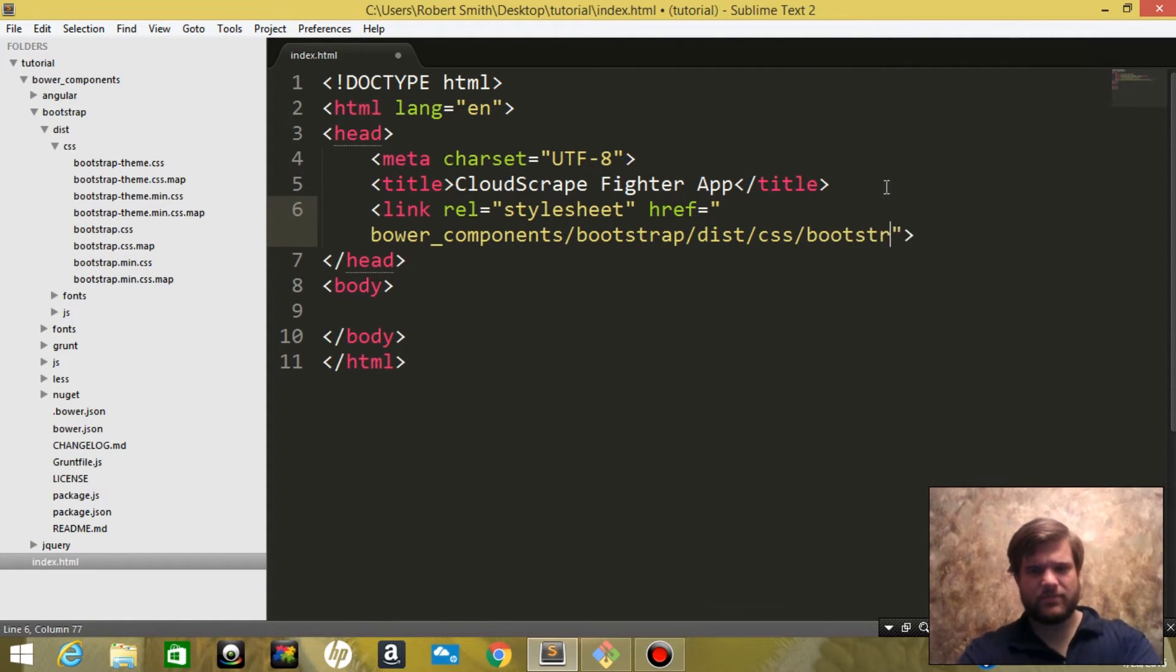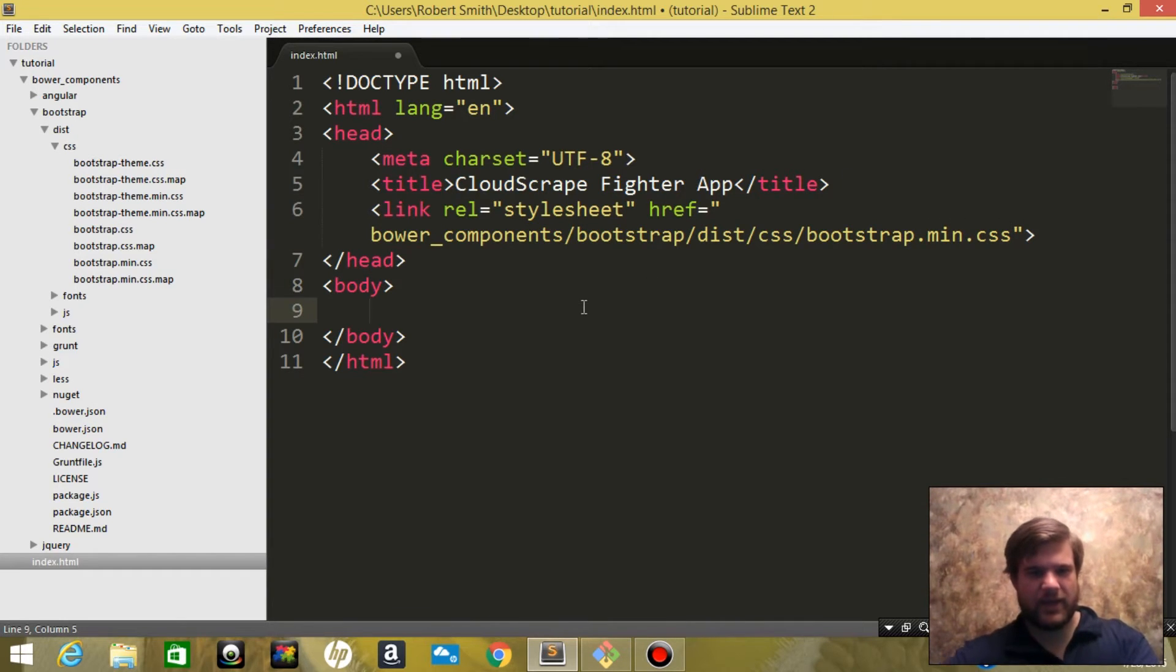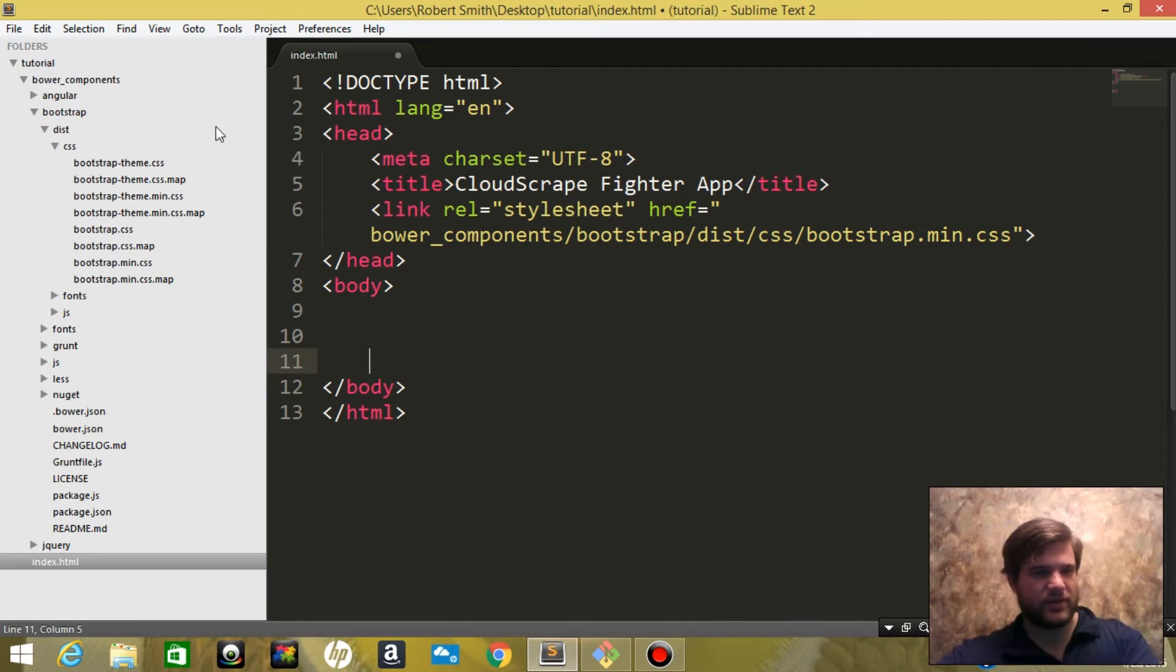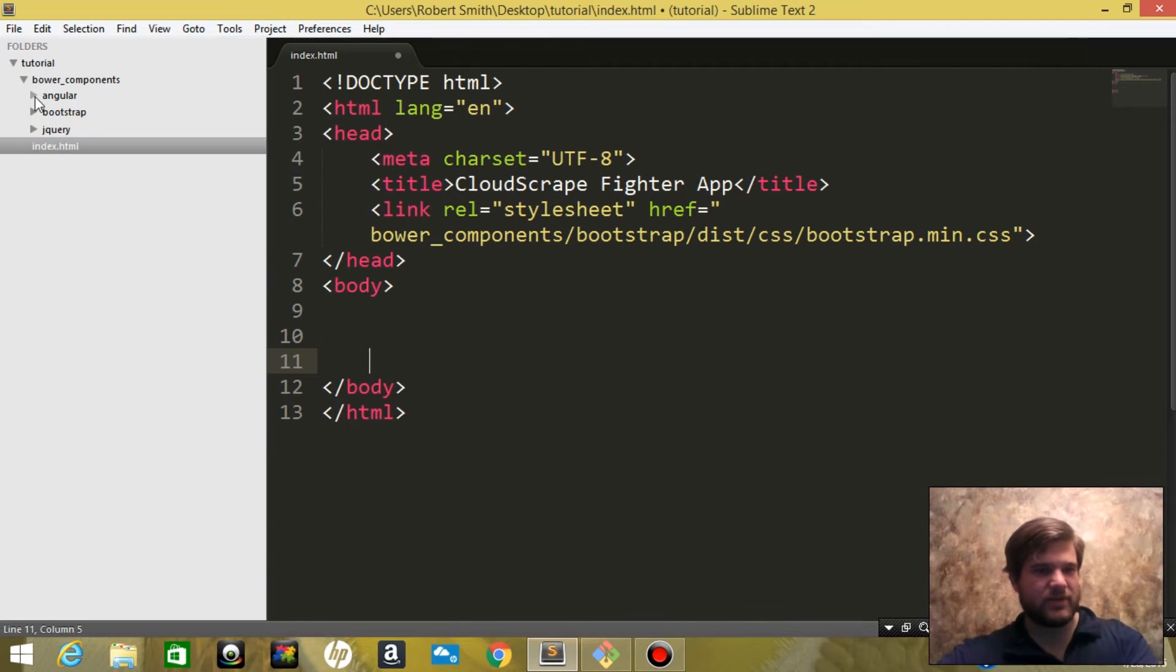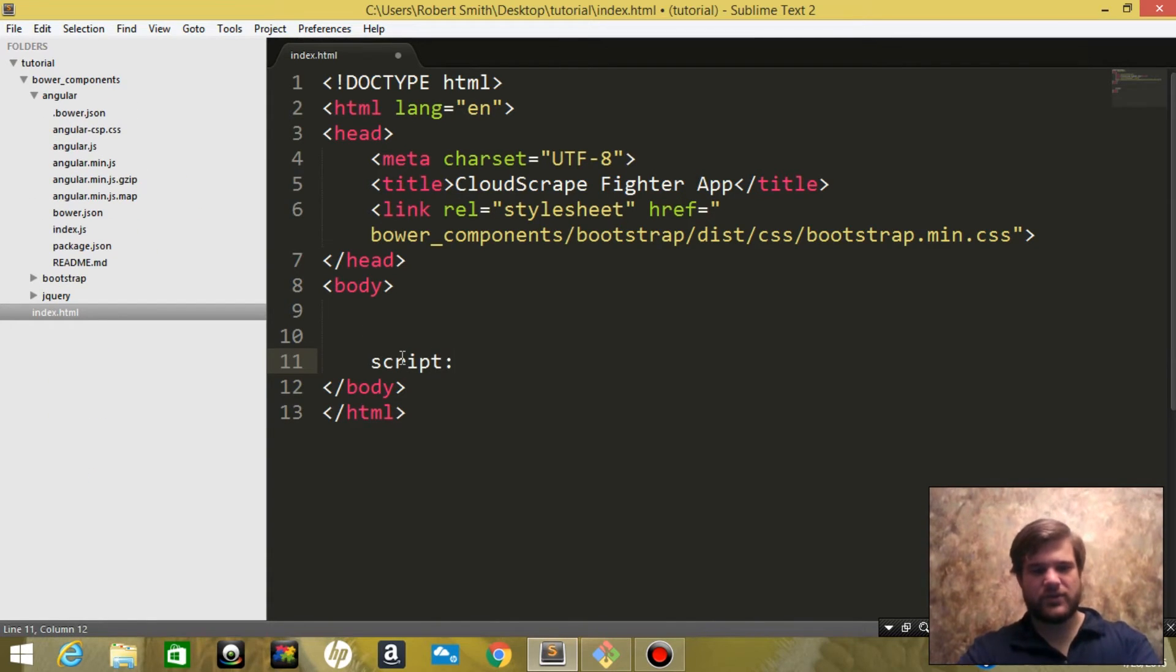Then we are going to install Angular JavaScript, so we're going to go script:source.